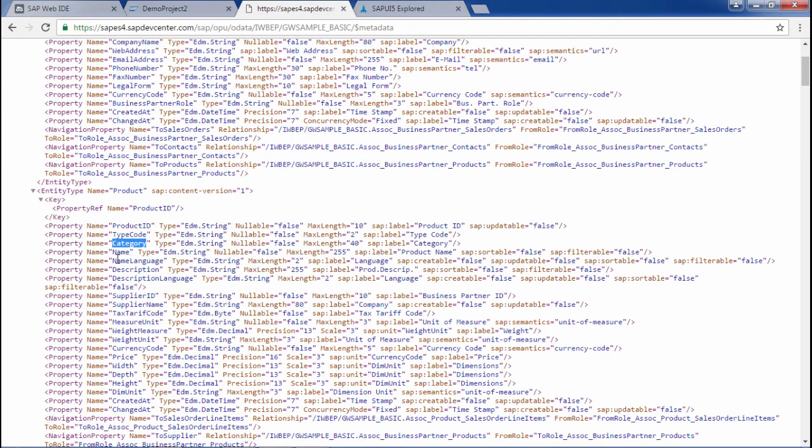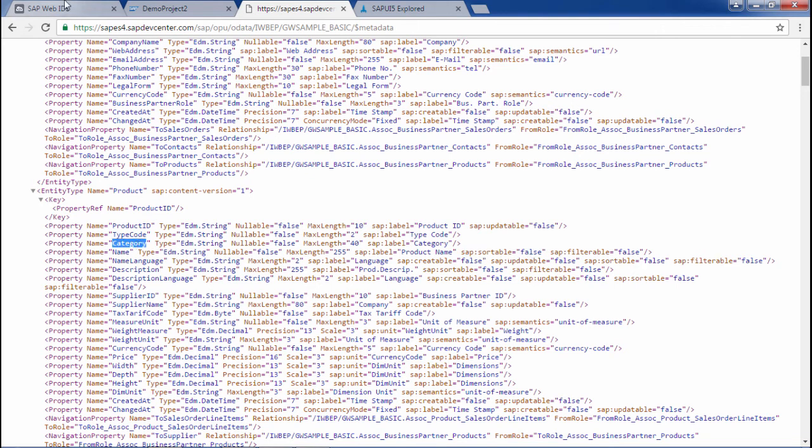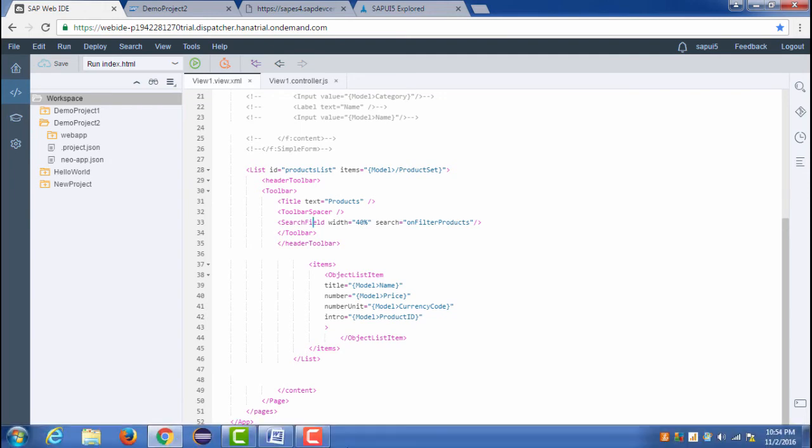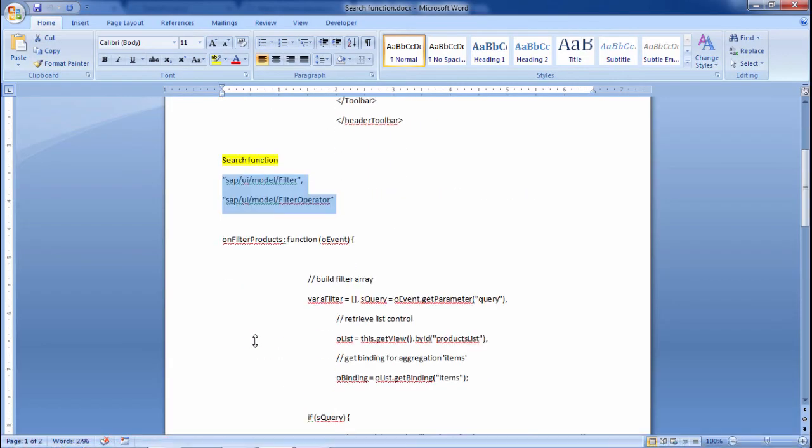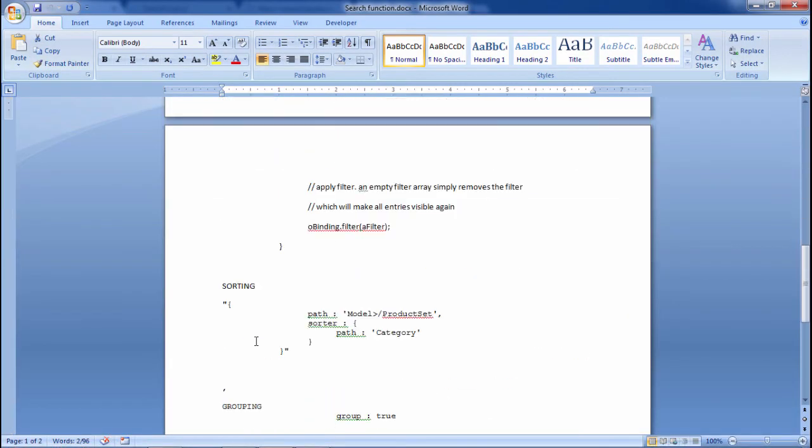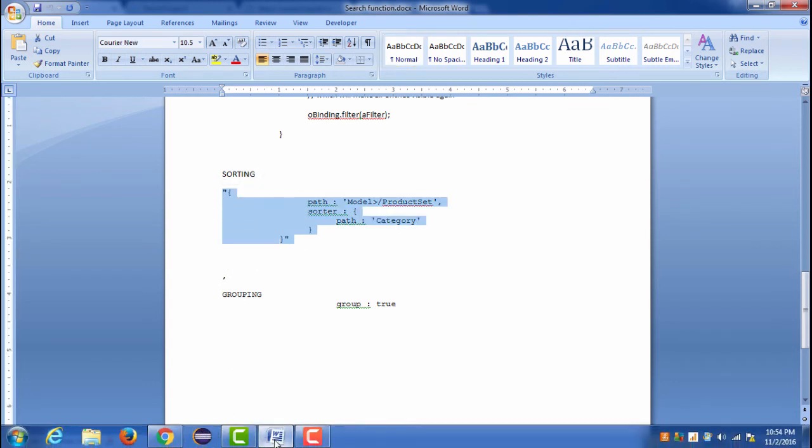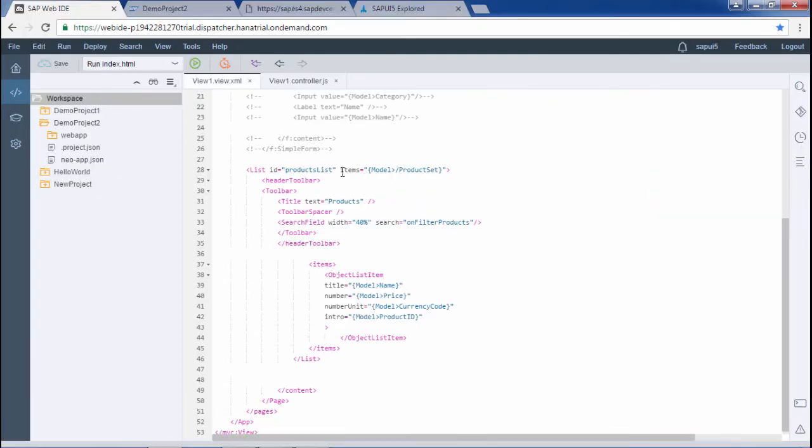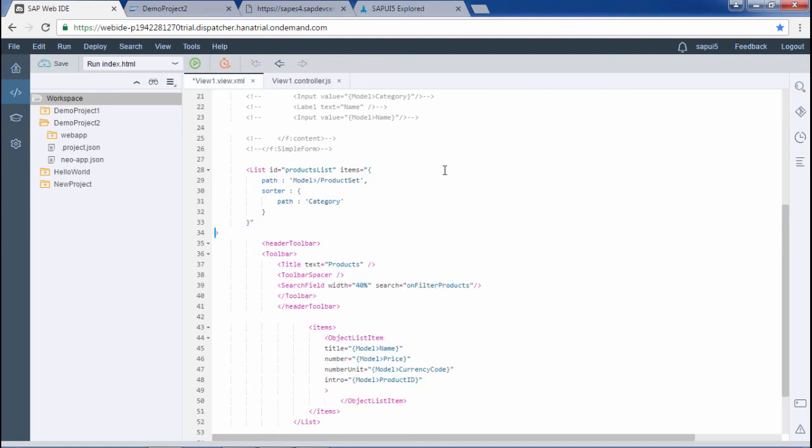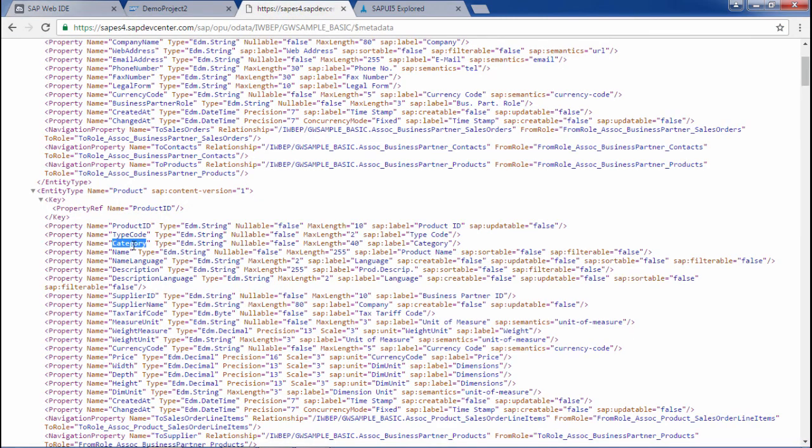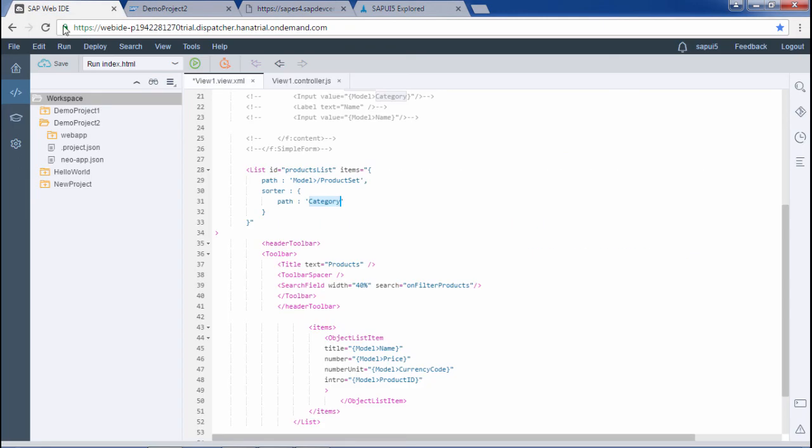Let me copy the code from here. And here in the item section I will be pasting my code. We have given the path, path was same. And the sorter here we are using and in the path we are using the category, on the basis of which we have to categorize or sort the list. I am just saving this and note this we will be sorting our list and this is our initial output. If I just refresh my output this all will be sorted.